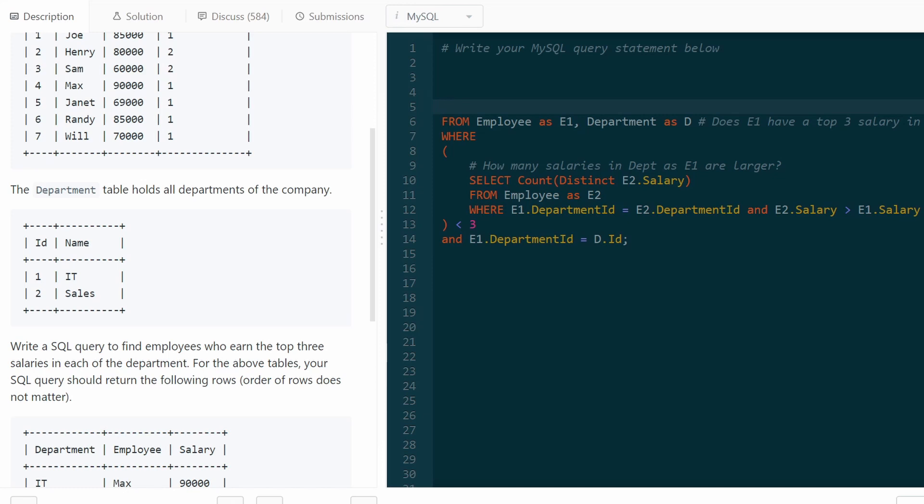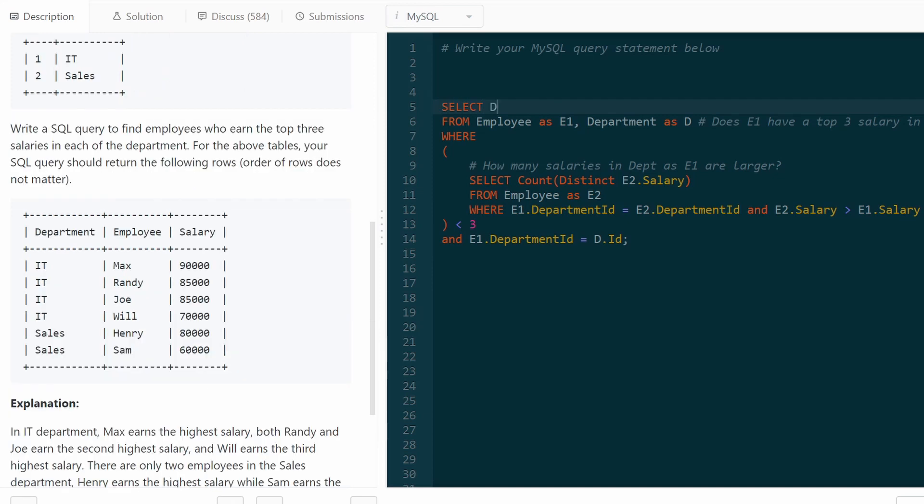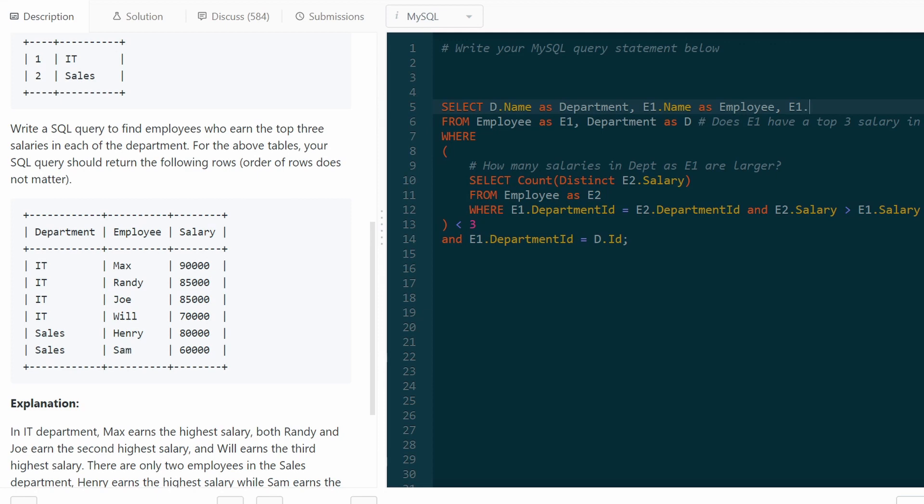Now we just need to know what we're going to select from it. So we want to get the department name, call it department. We want the employee name, E1 name as employee. And we want the employee's salary. So E1 salary as salary.